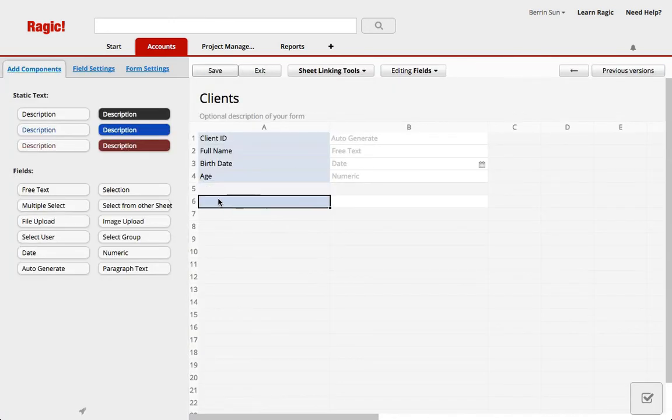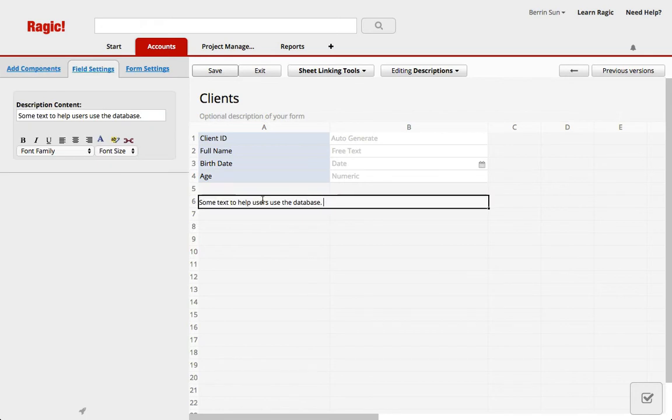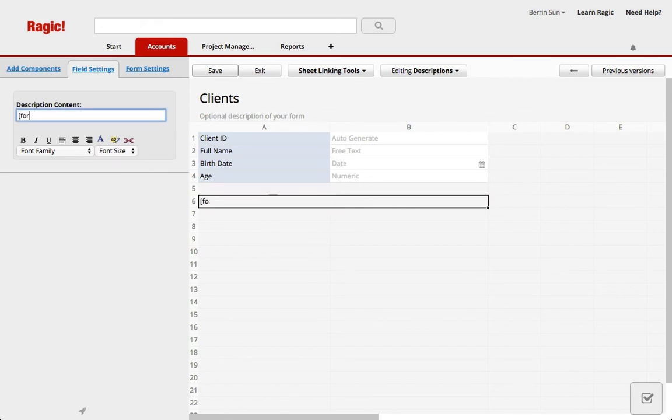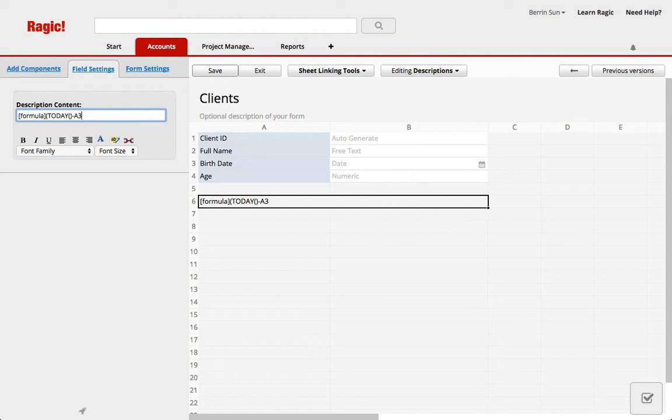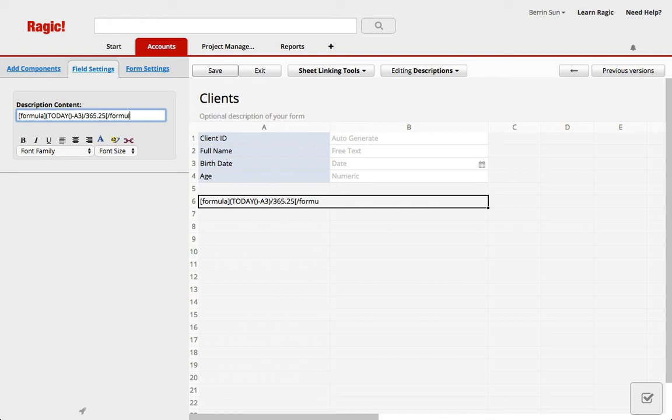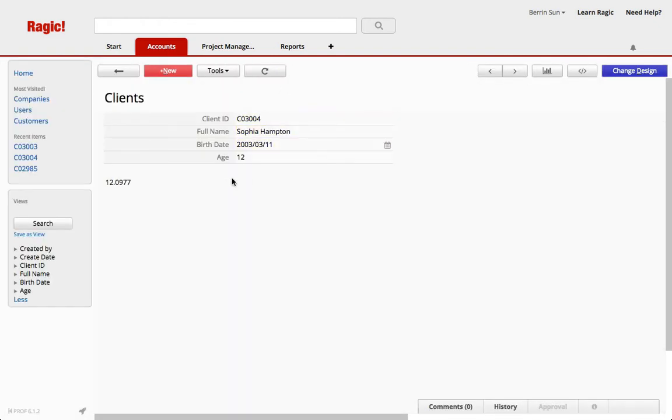So this would happen with a static text. You can write BB code saying formula and in the parentheses, today, minus A3 divided by 365.25. And this is the end of our formula. And save. This will also calculate the age like this.